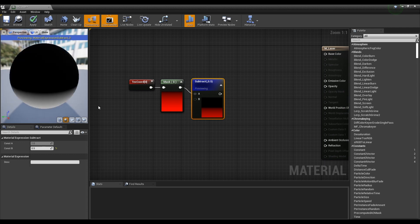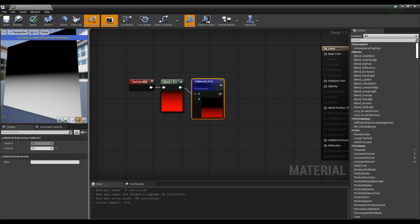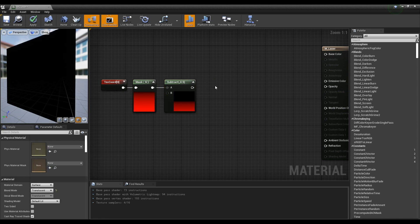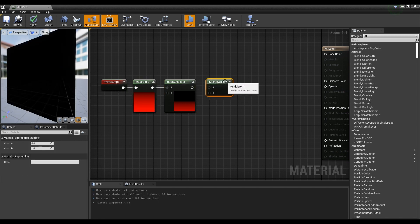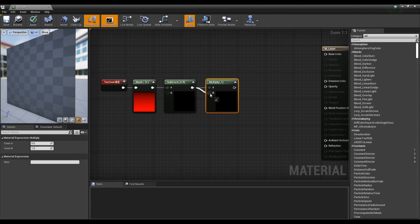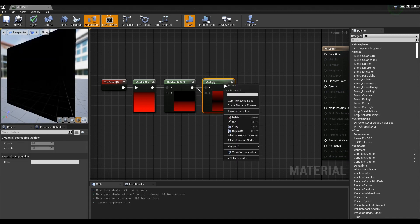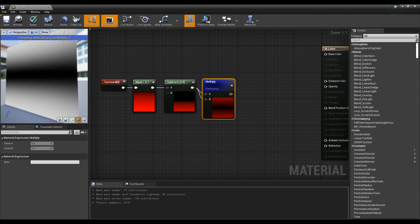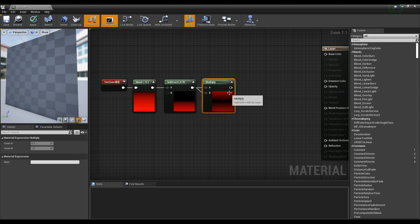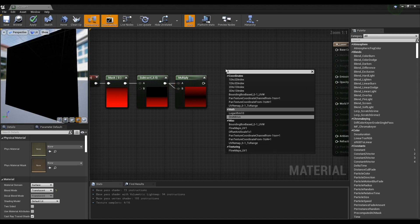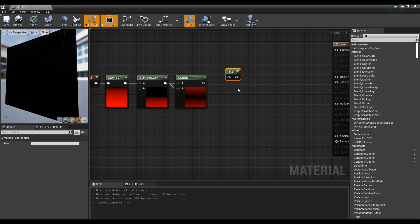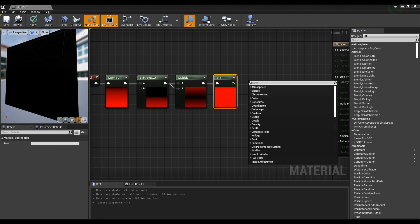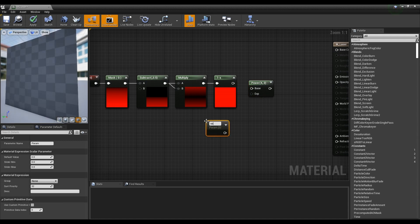If you preview the Subtract node, you can see that the colors are split up and down. Next, hold down M on the keyboard and click to create a Multiply node, and connect the Subtract node to part A and part B of the Multiply node. When you preview the Multiply node, you can see one black line appearing at the center. After creating a One Minus node, connect it to the Multiply node to invert the color.